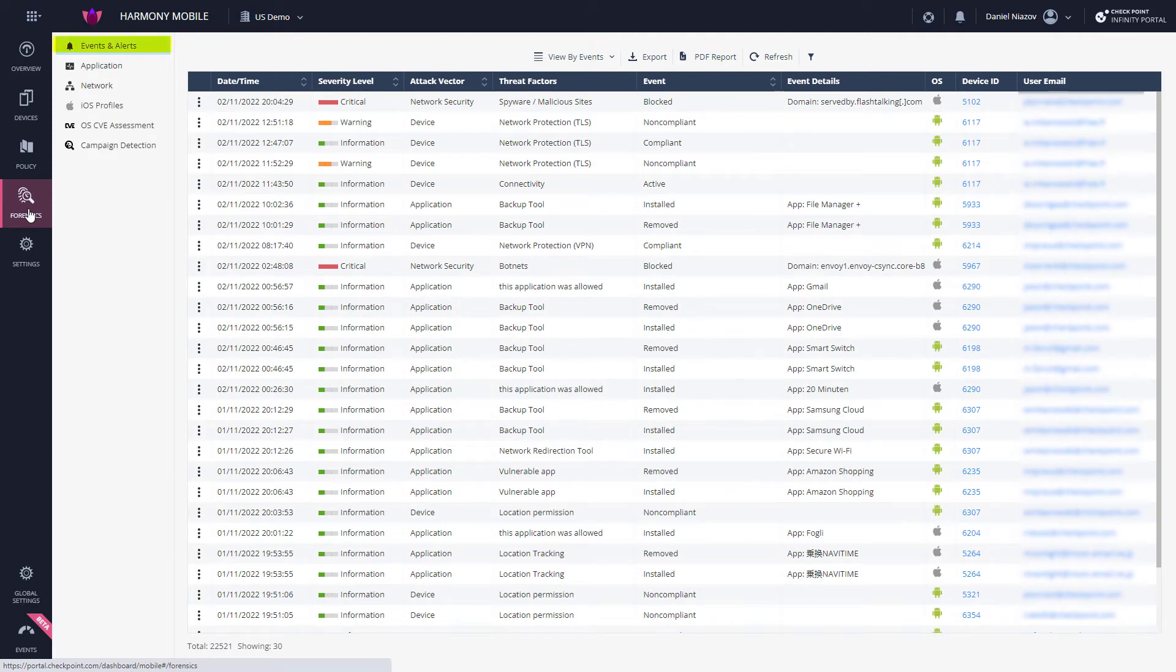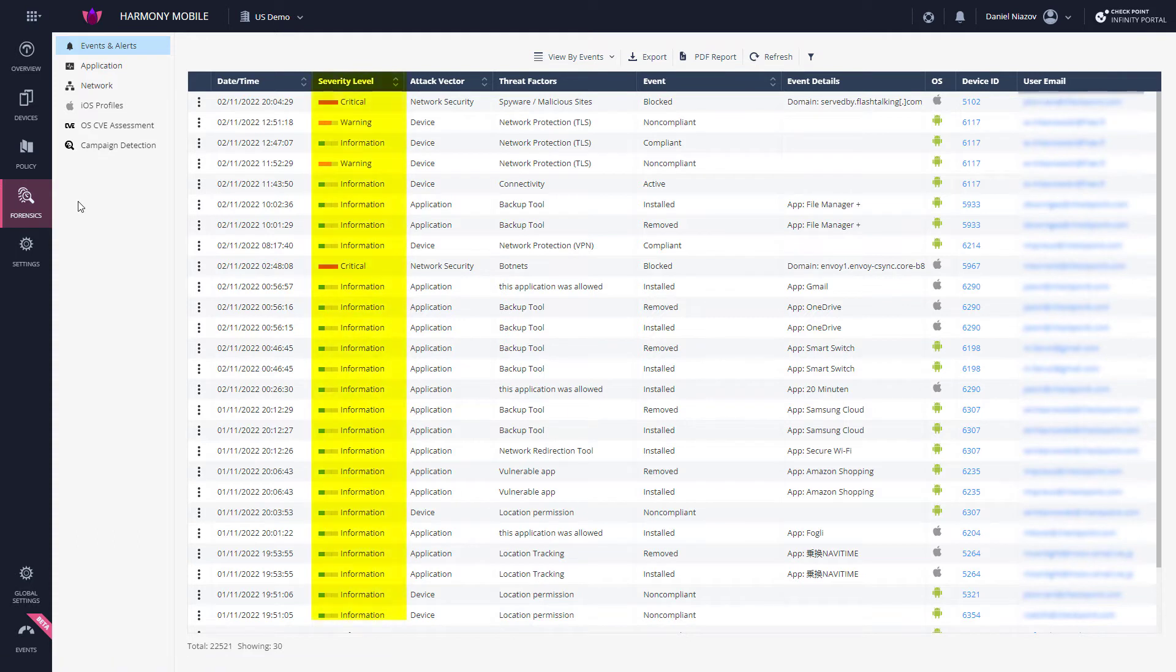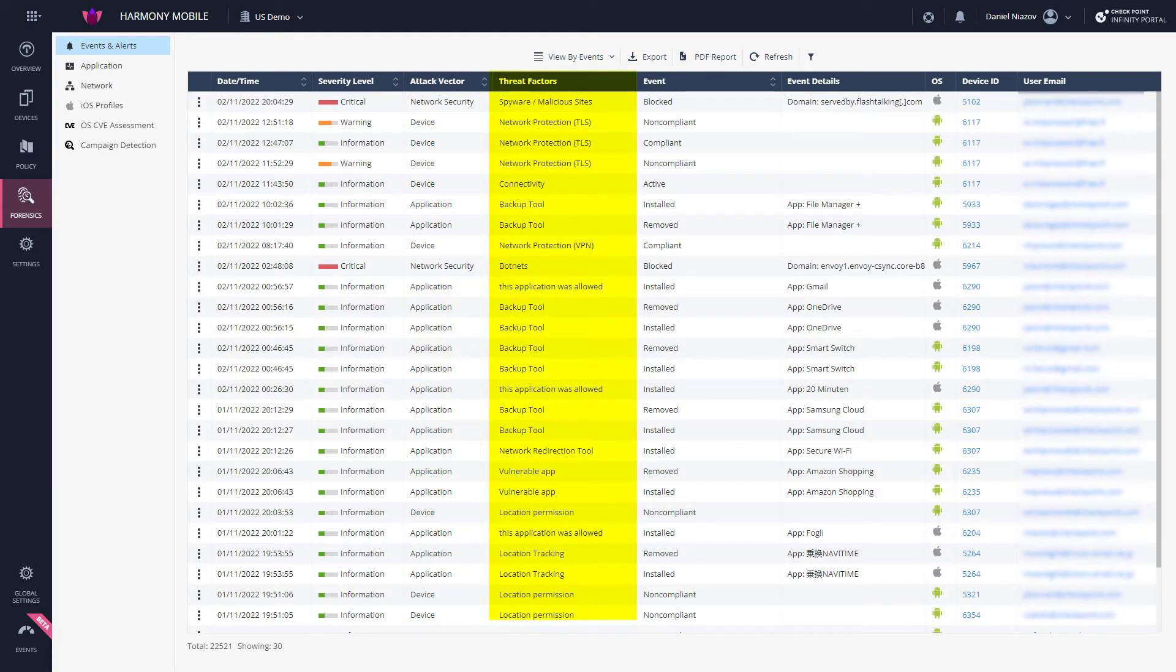The Events and Alerts tab displays all security related incidents and actions that occurred on the devices. This information includes the severity of the event, the nature of the event or alert in terms of its attack vector, the threat factor, that is, the reason for the severity level, and it includes the action performed by the solution in the face of this threat.